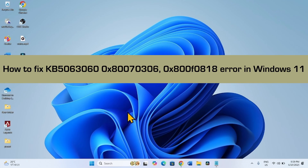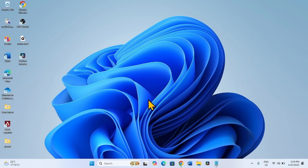How to fix KB5063060, 0x80070306 or 0x80080818 error in Windows 11. Hello friends, follow these steps to fix out of band update errors.